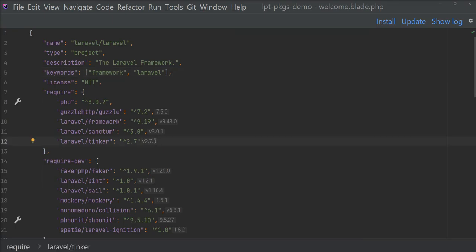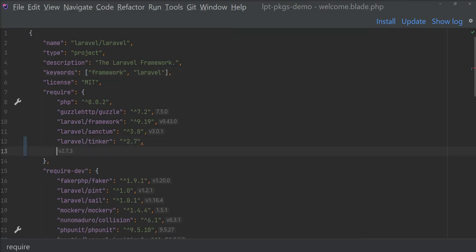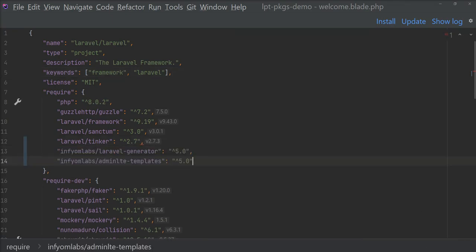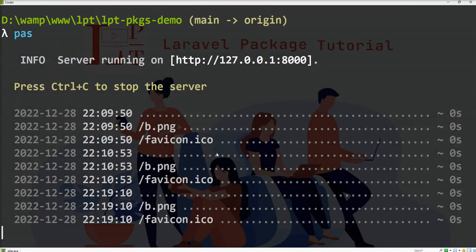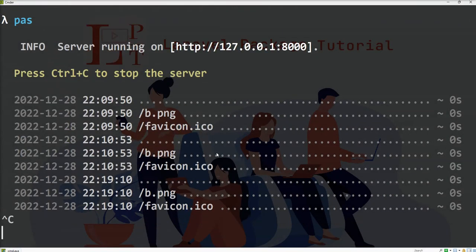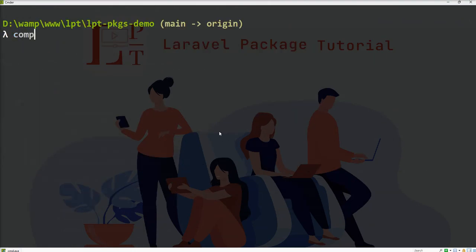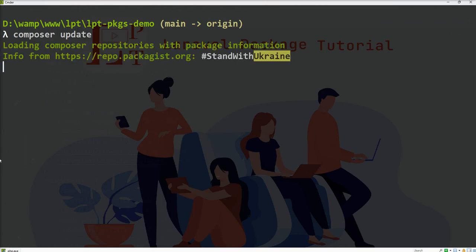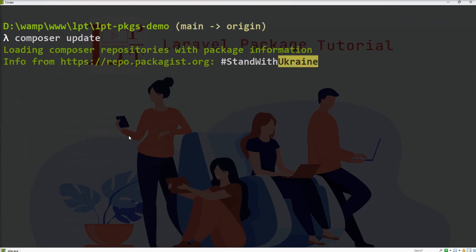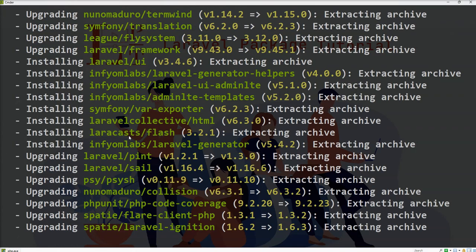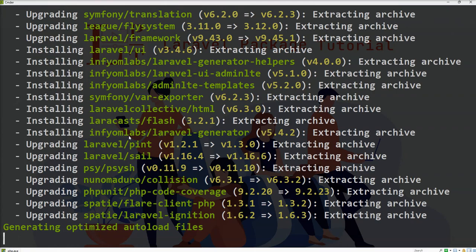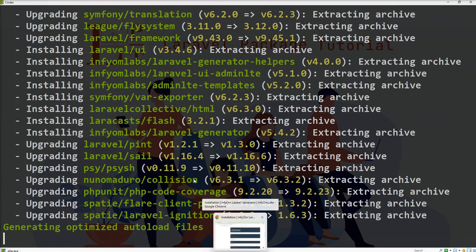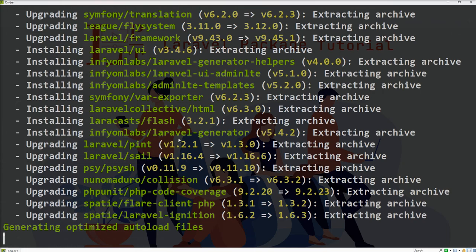Let's start, you need to put this inside the require object of the composer.json file and then run the command. Installation is done so let's wait and it's finished.